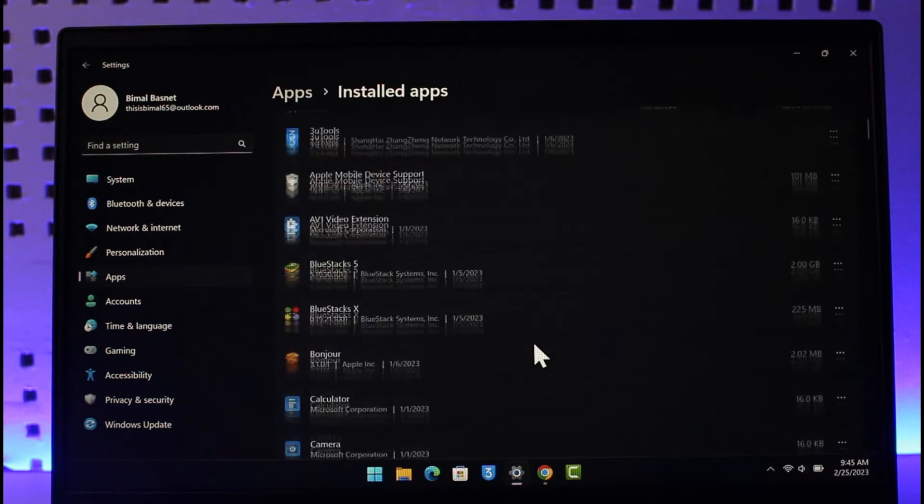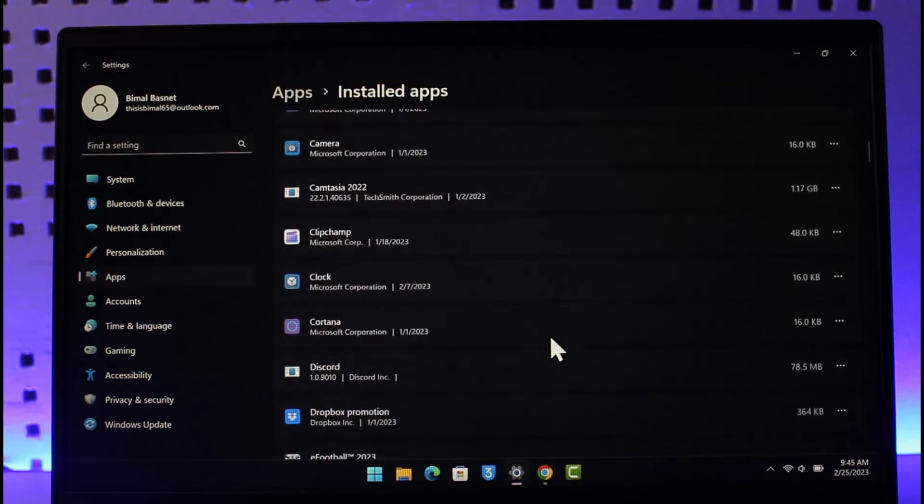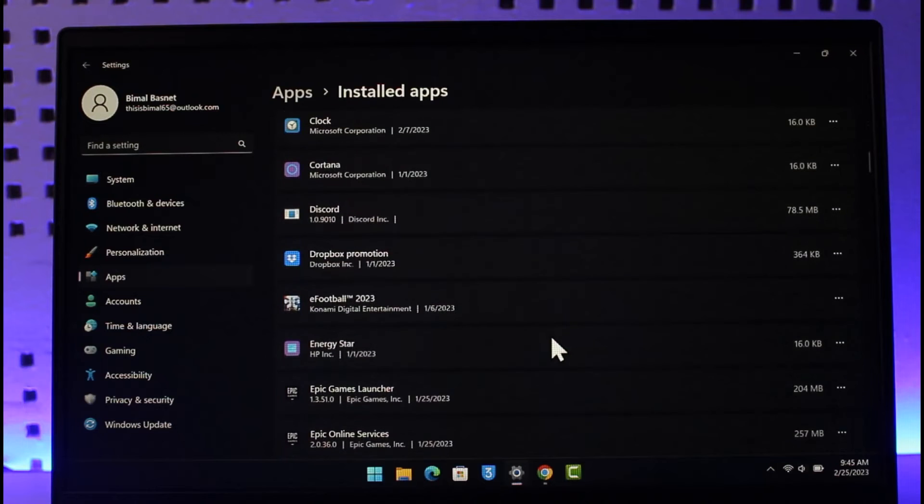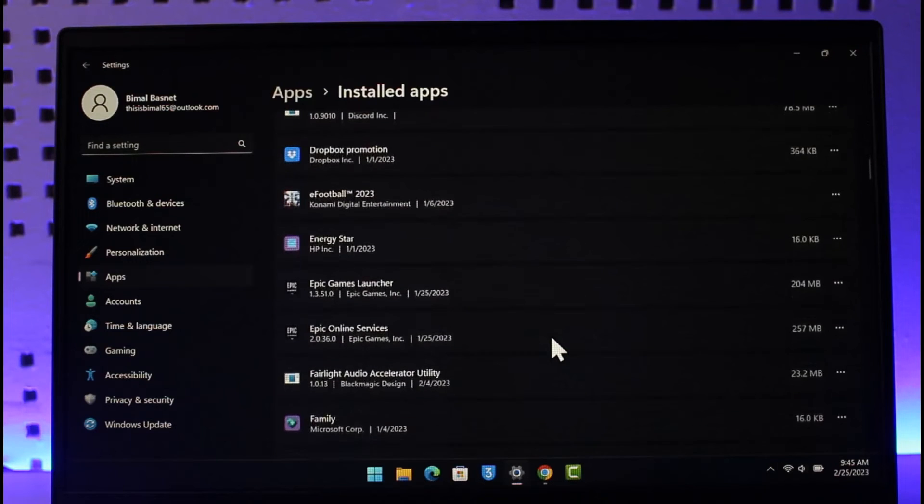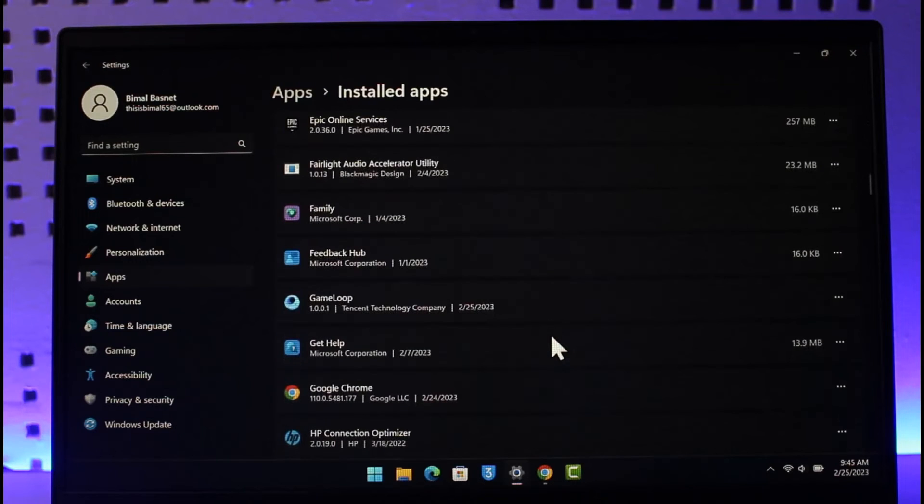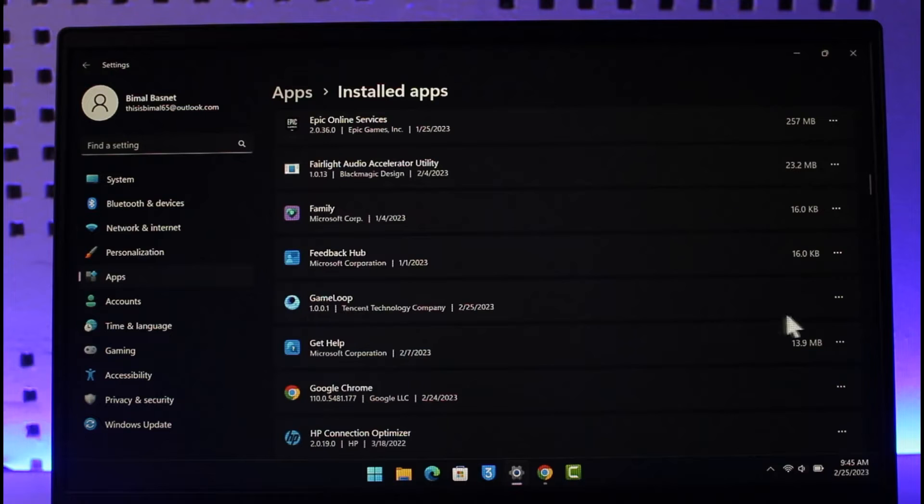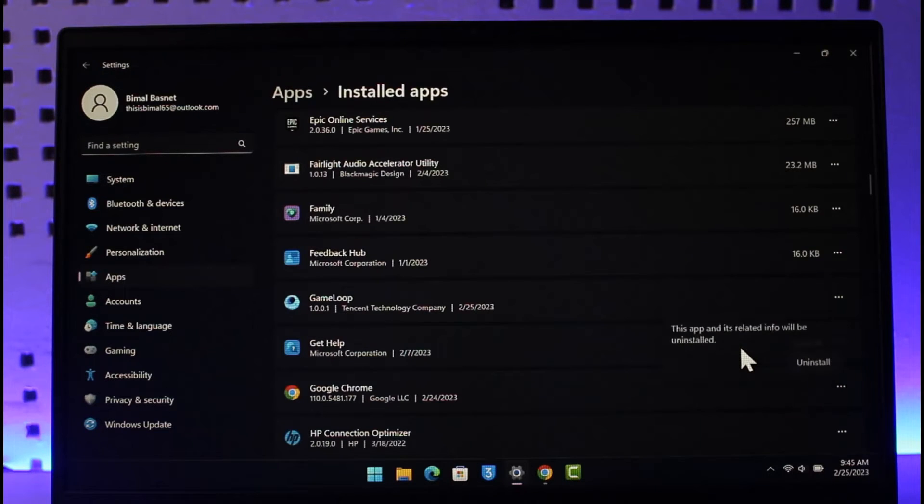Under Installed Apps, you'll be able to see a list of all the apps that you've downloaded on your PC, where you basically have to look for the application called Game Loop. As you can see, then click on the three dots next to it. Then all you have to do is just click on the Uninstall button.